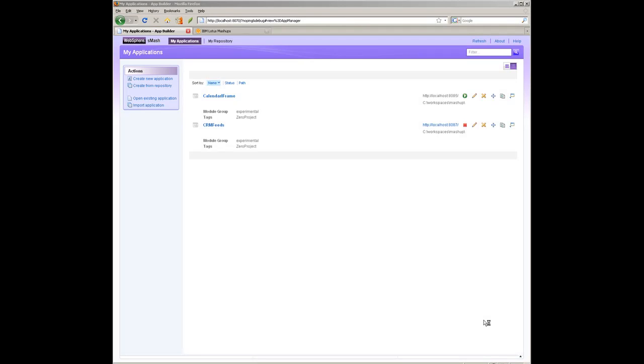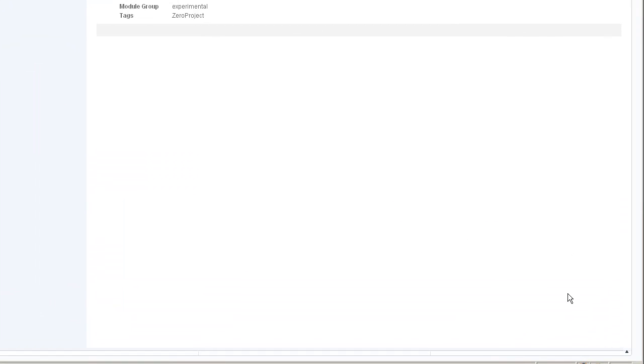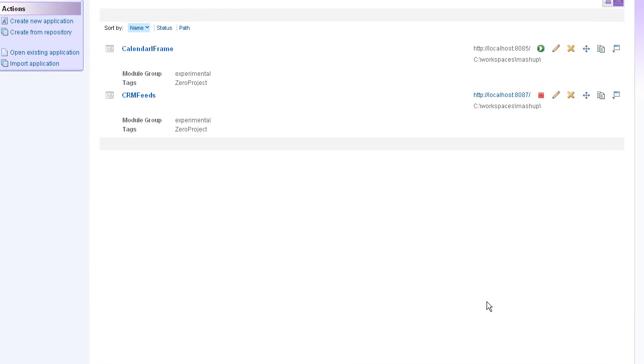So here we are in the Smash application builder, the web IDE. This is what I use to build my PHP widgets.